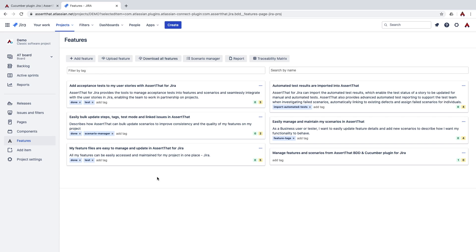In this video we'll show you how to manage your BDD features and scenarios in Jira using the Scenario Manager functionality.